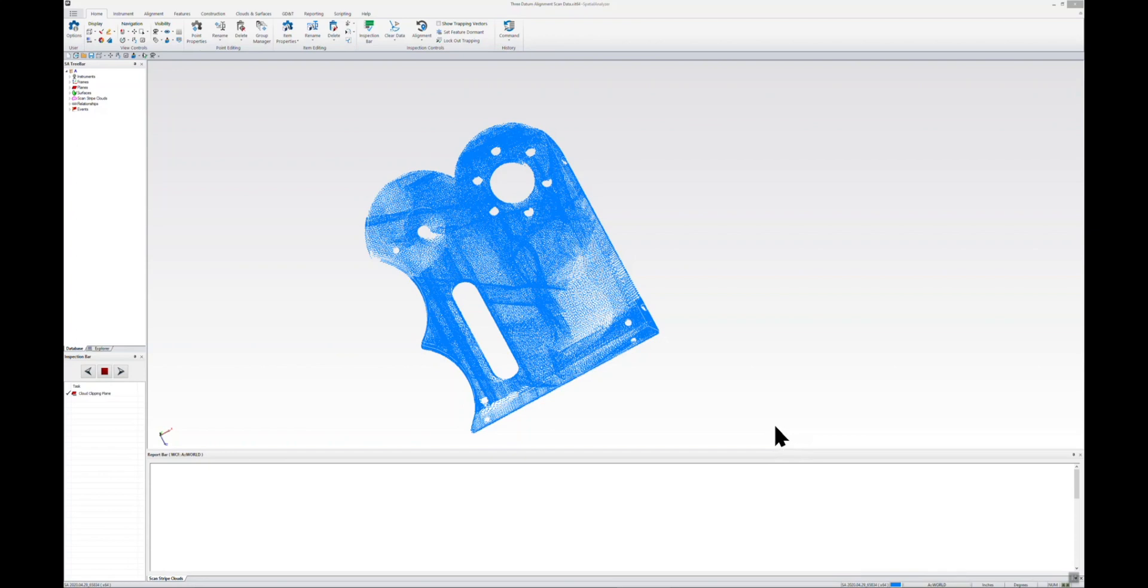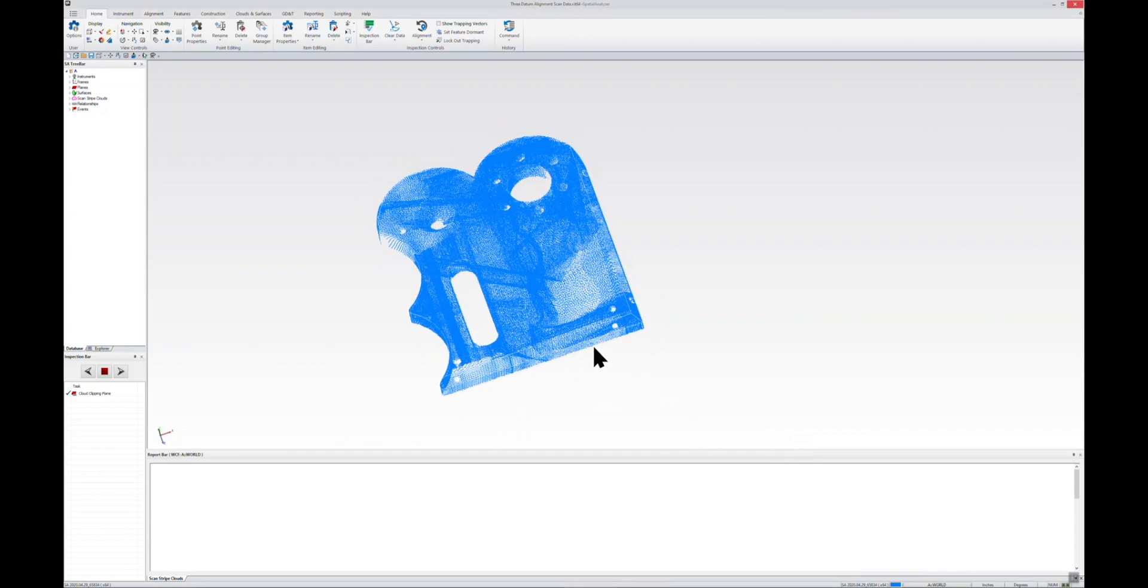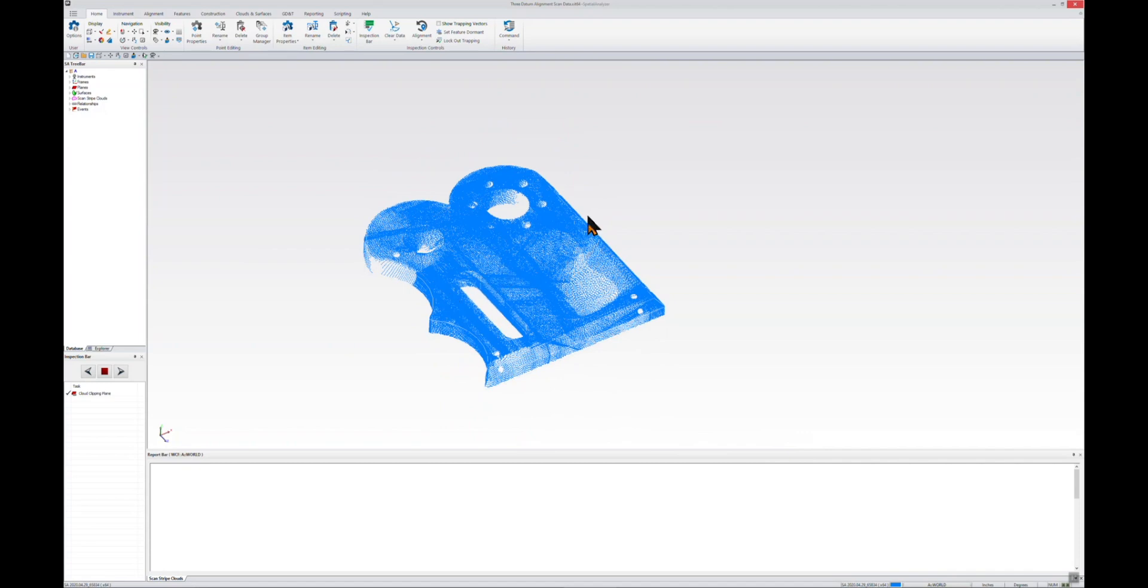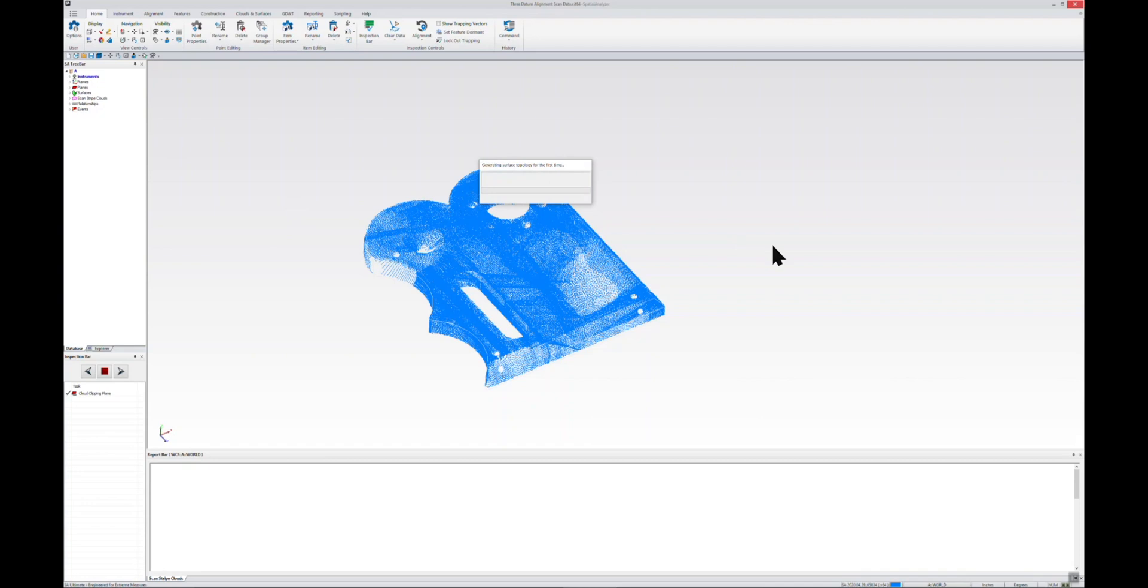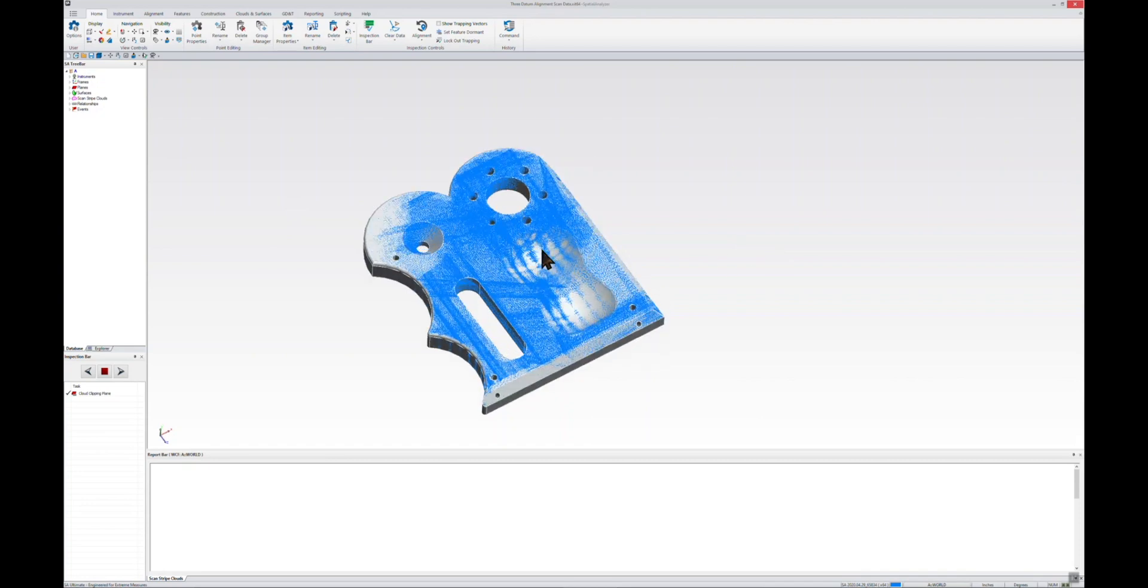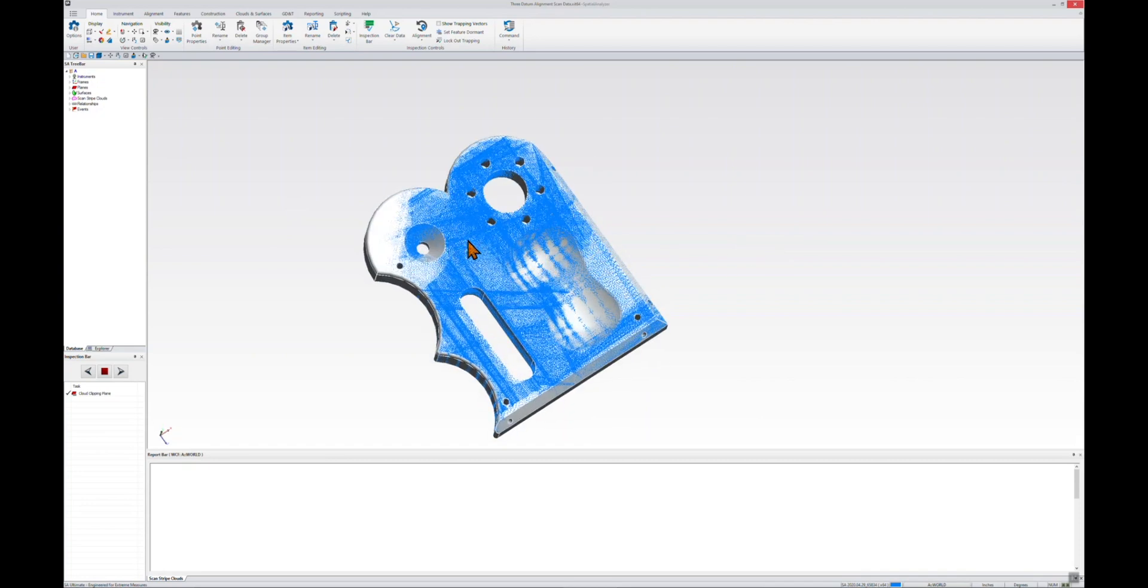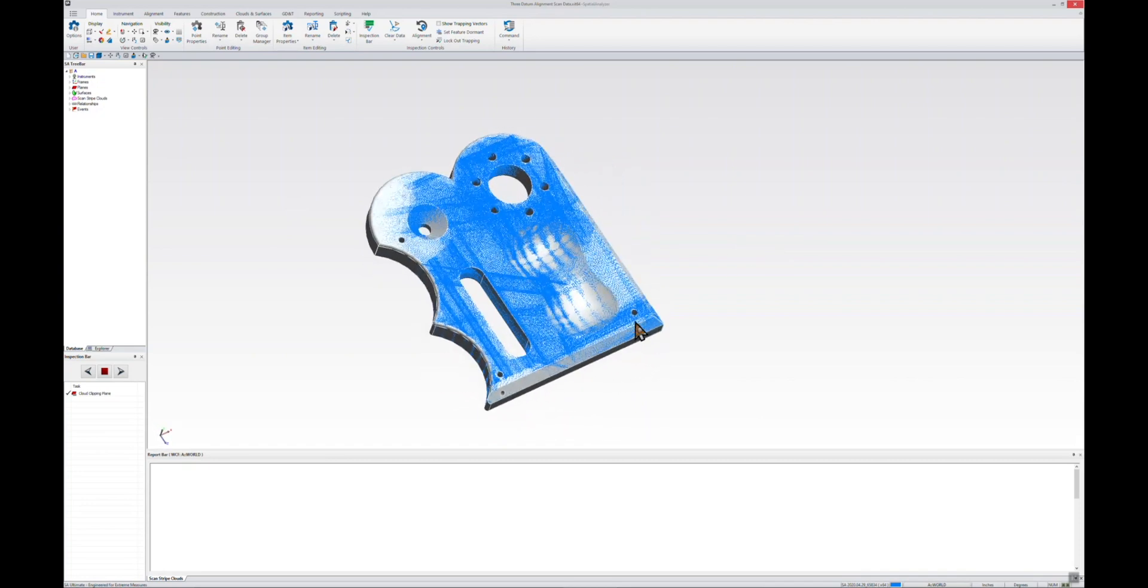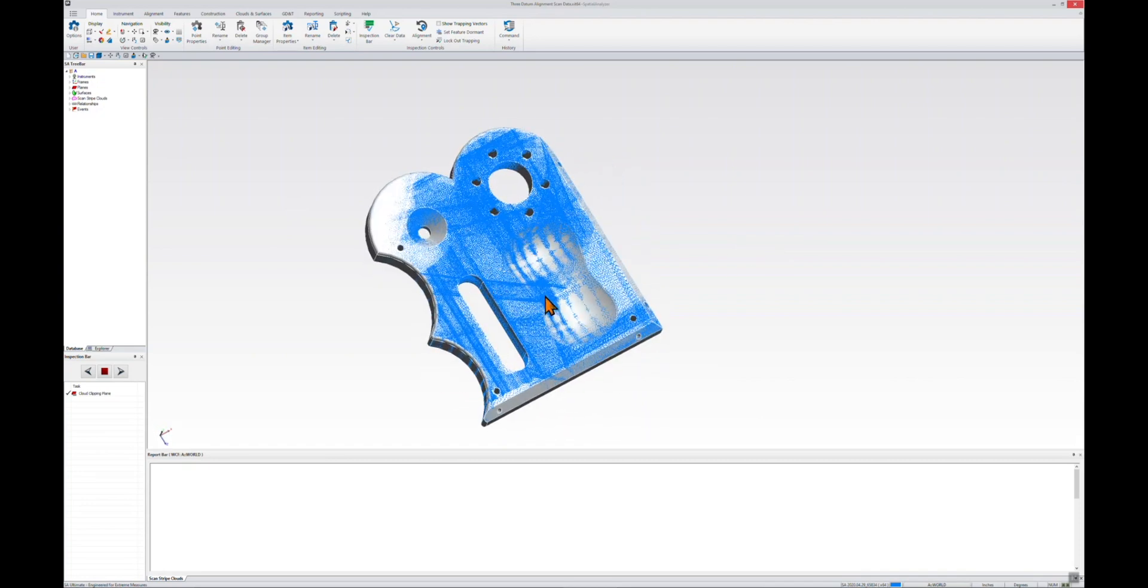In this video, we want to take a look at performing a three datum alignment. We're going to start with a scan cloud which we've already aligned to our CAD nominal. You can see the CAD is there and we're already aligned to it. In this case, we've aligned using a cloud to CAD alignment.